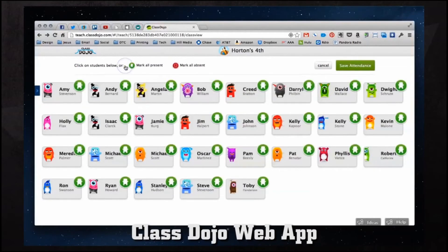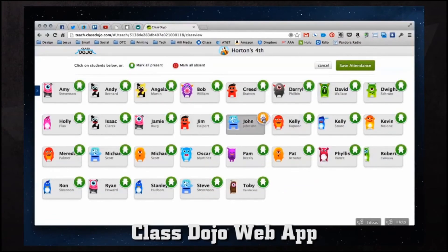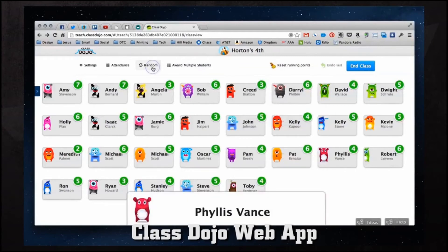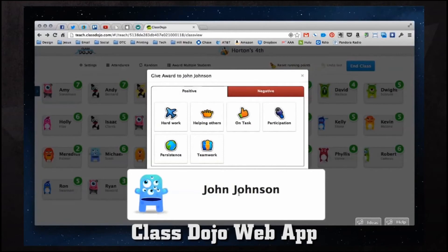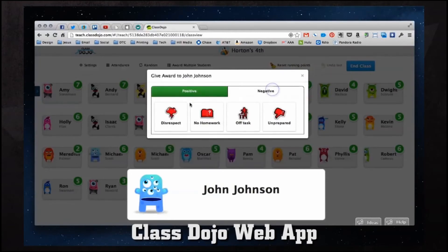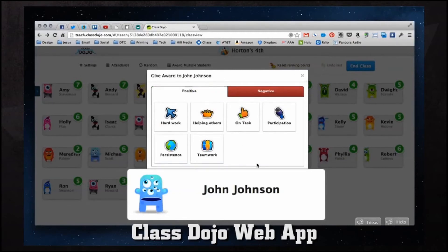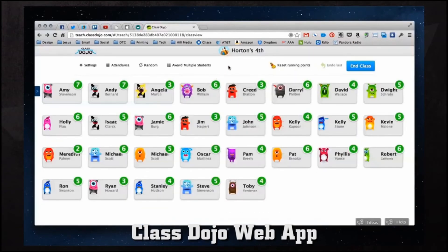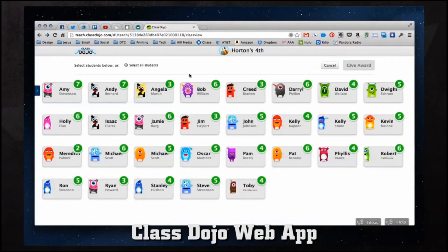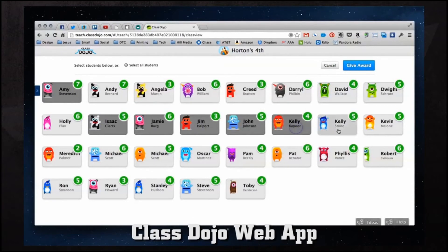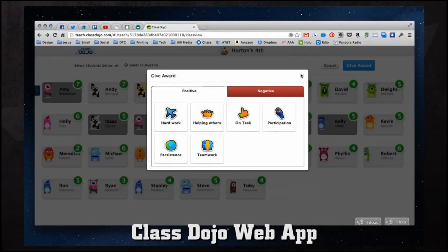We can also take attendance. Hitting attendance lets us mark students with green for present, yellow for away or on a bathroom break, and red for absent. We can mark all absent, mark all present, or click each individual one to make adjustments. We can also do a random selector as we did with the iPhone — it gives us a pop-up, stops on a student, and we can award them hard work for positives or give them negatives. We can also close that box if we made a mistake and it won't give anybody any points. We can award multiple students at one time by clicking and selecting them — they highlight in dark gray — and then give them a positive or negative award.